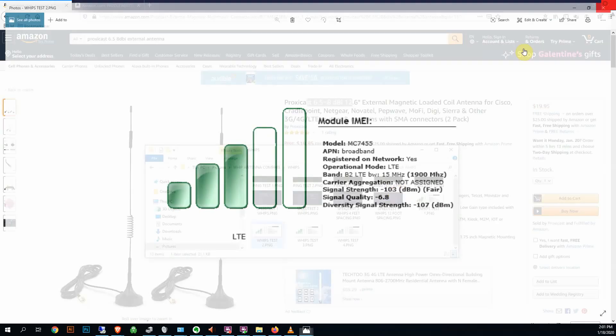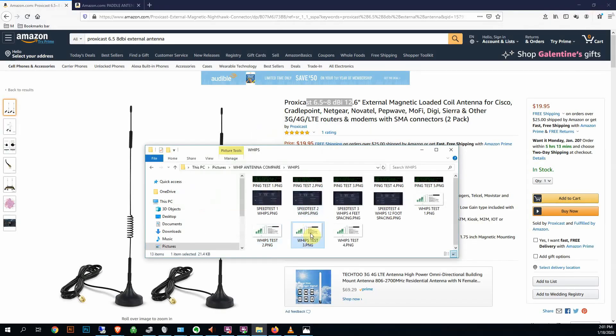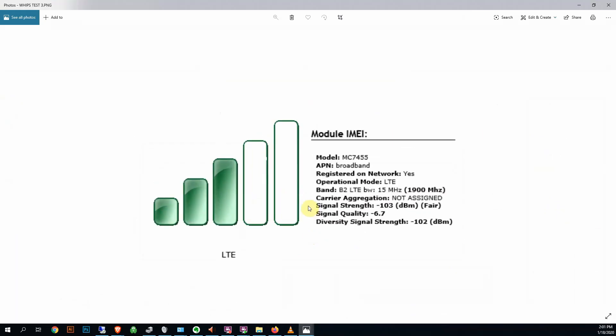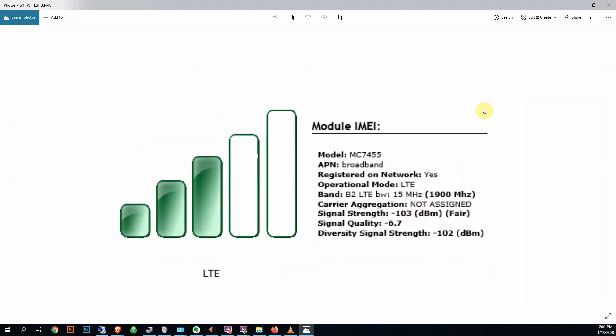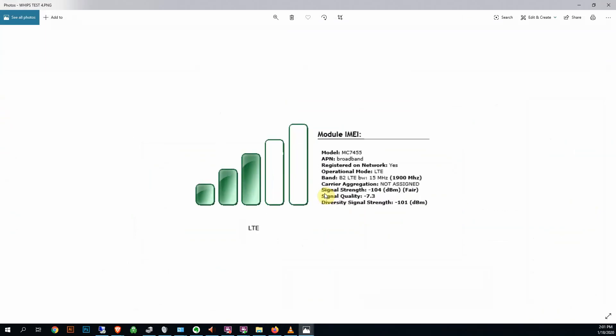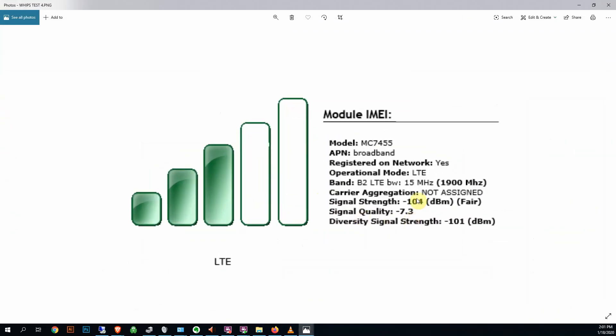-103, even worse. Almost double, you know, you're stepping up too, so that's almost twice as bad of signal. -103 again, and even worse, -104. So on the bad side, you're going from -97 and it's almost not twice as bad, not double, but almost quadruple. That's bad.